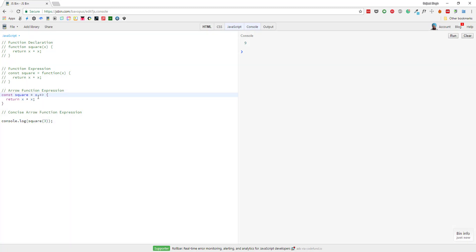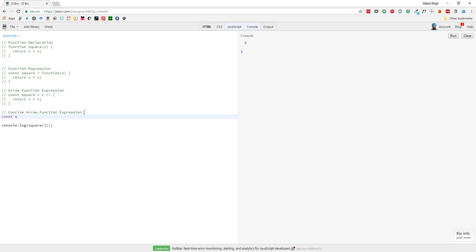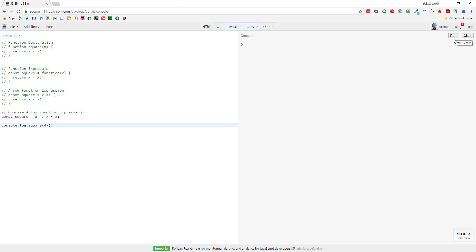Now we can use a concise arrow function expression. We comment out the previous code and write: const square equal to X — the parameter — then the arrow operator, and then X times X. If you only want to write one statement and are just returning a value, we don't need curly brackets and we don't need to write return. Let's change it to 4, clear the console, and run again — you can see the output 16.